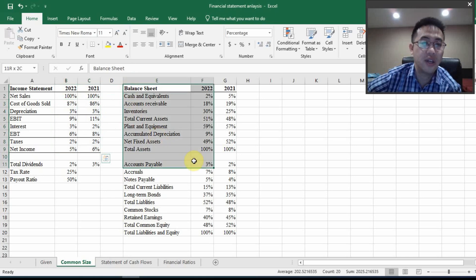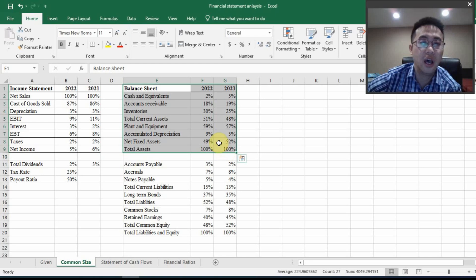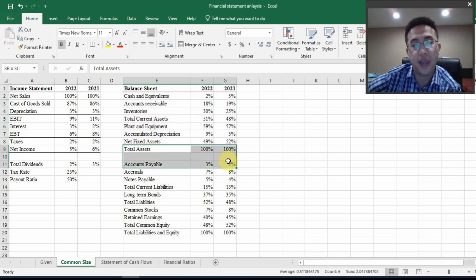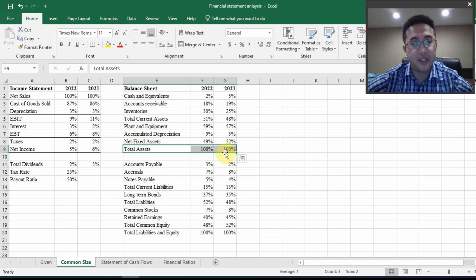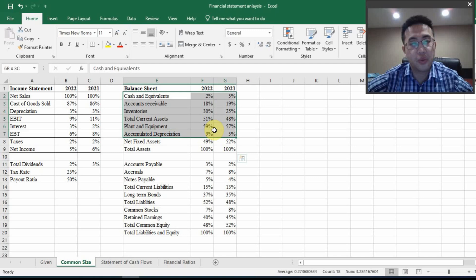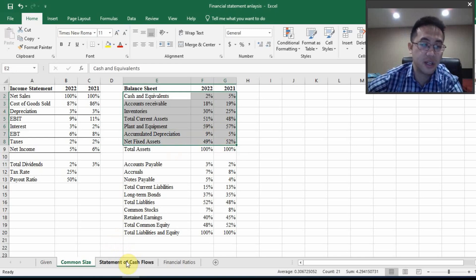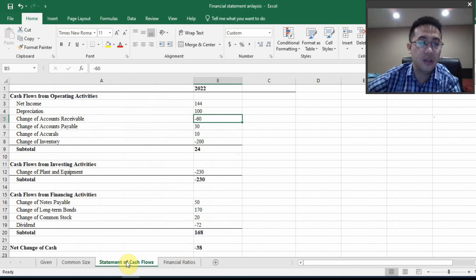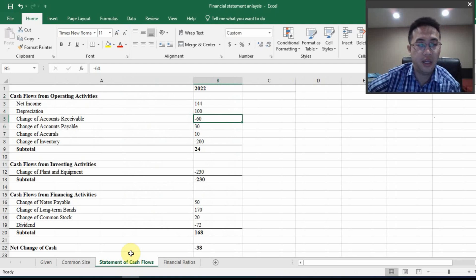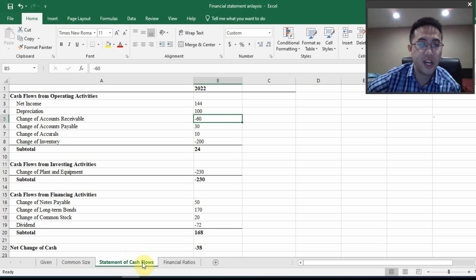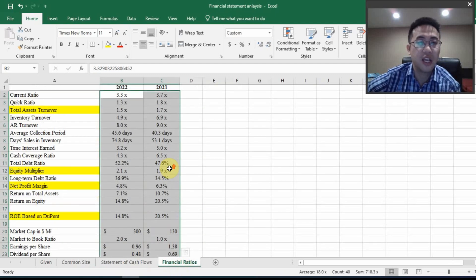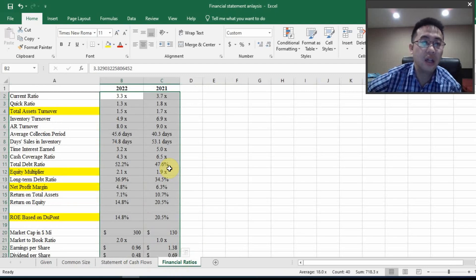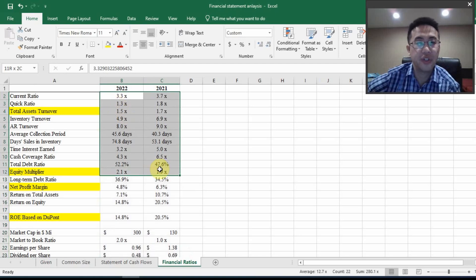And also, as you can see, the balance sheet here, you have total assets as the base and everything else would be a percentage of the total assets. And you are also going to learn how to create a statement of cash flows from scratch. And also, you are going to calculate all of these financial ratios.